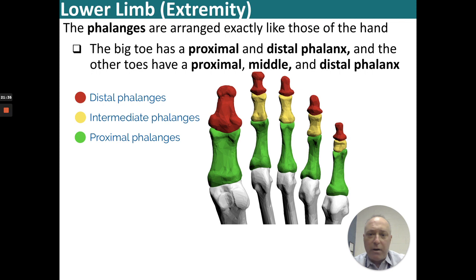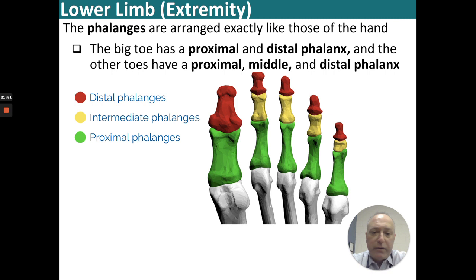The phalanges of the foot are arranged just like those in the hand: the big toe is missing its intermediate phalange, so it has a proximal phalange that articulates with the distal phalange directly. The other four toes have proximal, middle, and distal phalanges.